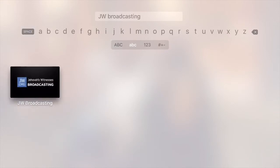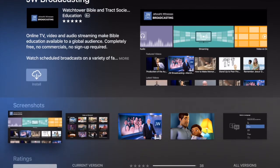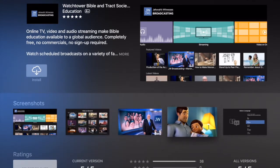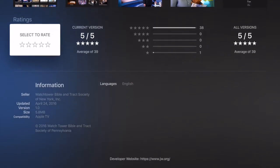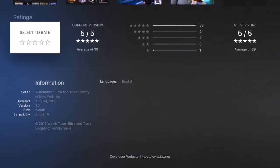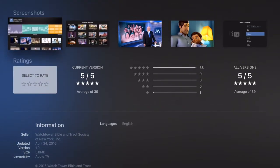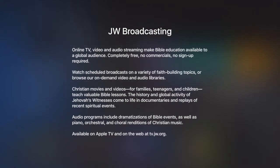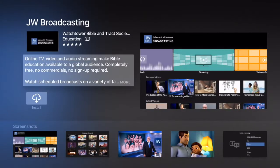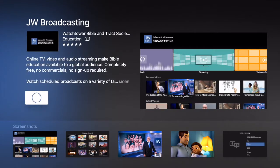We'll scroll down and tap on it. It's going to give us a nice preview page of the app itself showing us some screenshots that we can go through by clicking on any one of those. We can go back by hitting the menu button. It gives us the rating and a little bit of information to make sure we've got the right one. The seller is Watchtower Bible and Tract Society. You can take a look at the description if you'd like, but we're going to go right into install. We'll tap that and it's going to install the app pretty quickly.